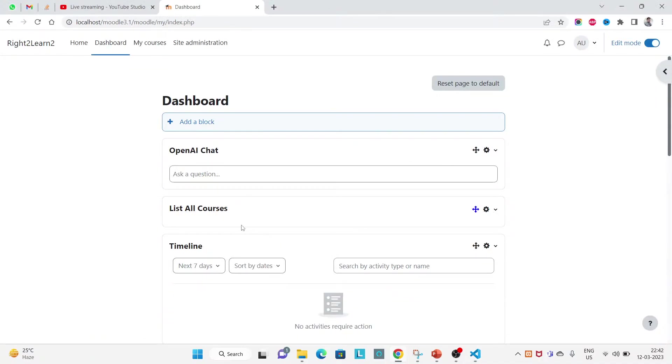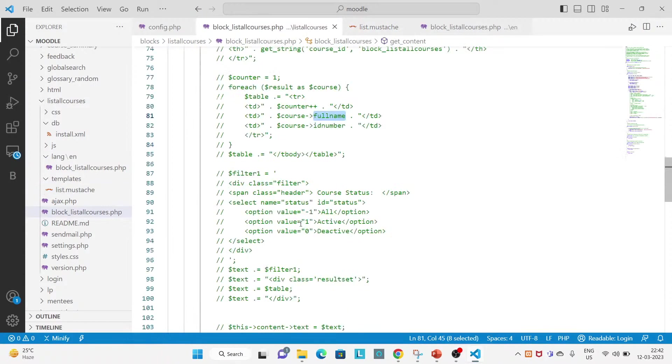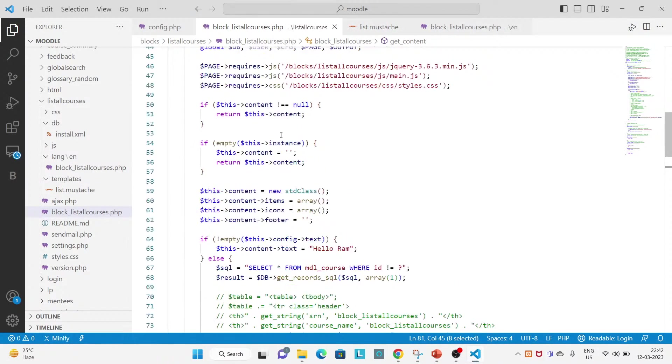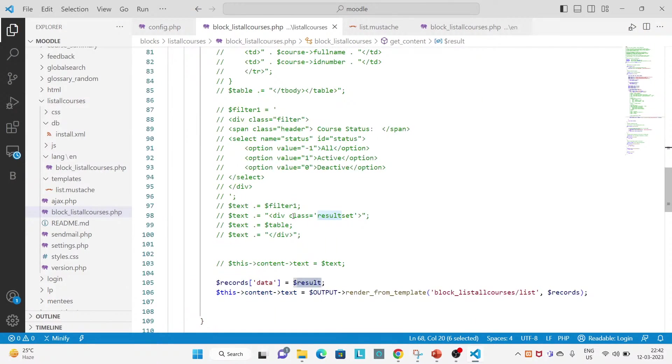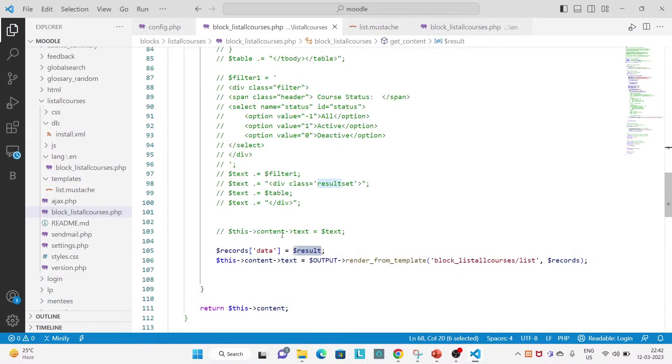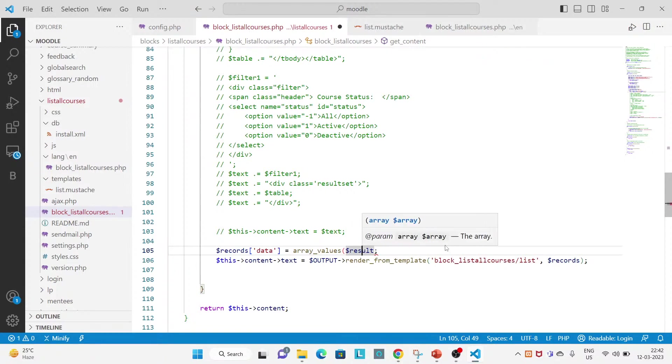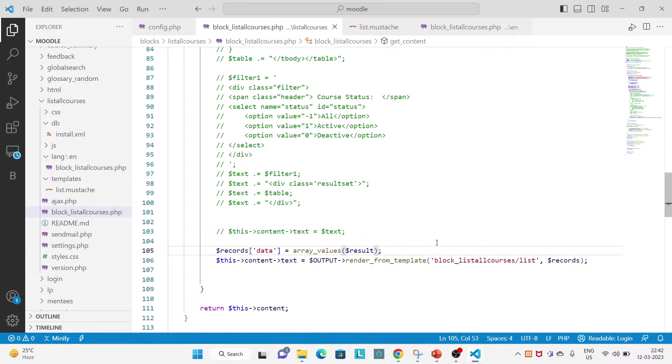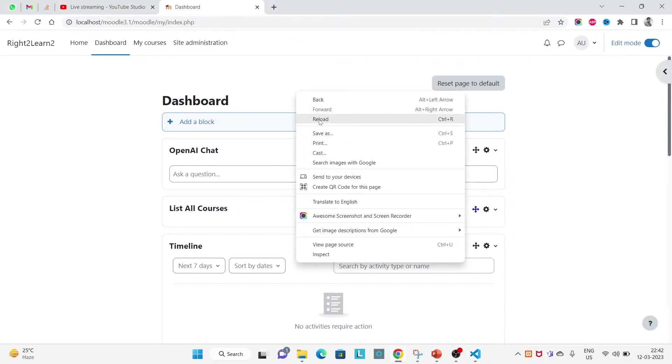No, it is not appearing. Why it is not appearing? Because this one is giving the records array of object. So first you have to change this one to array values. Now save this file and refresh again.